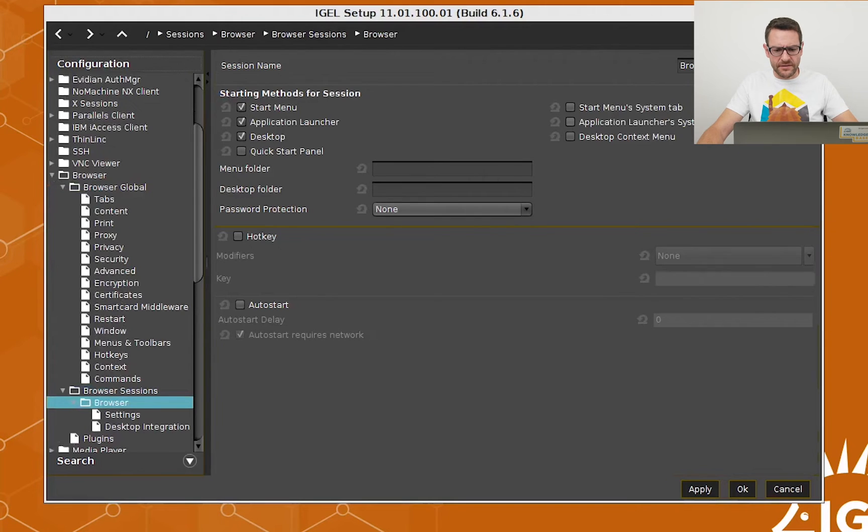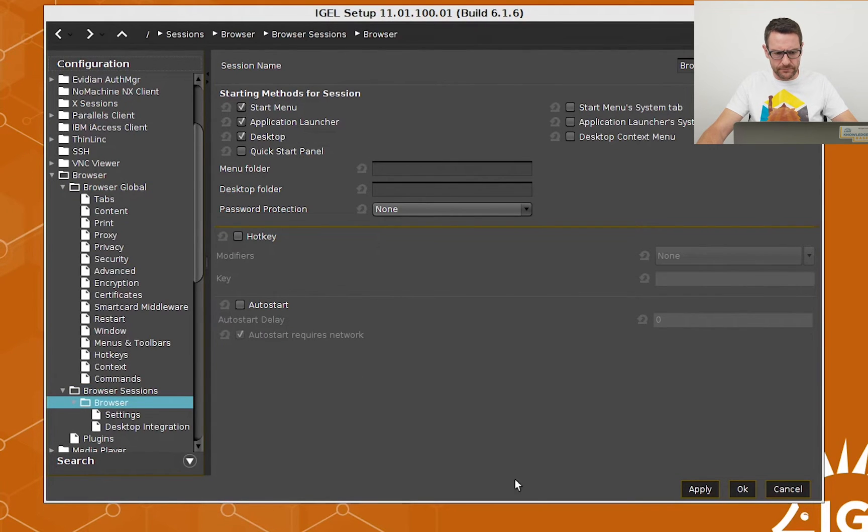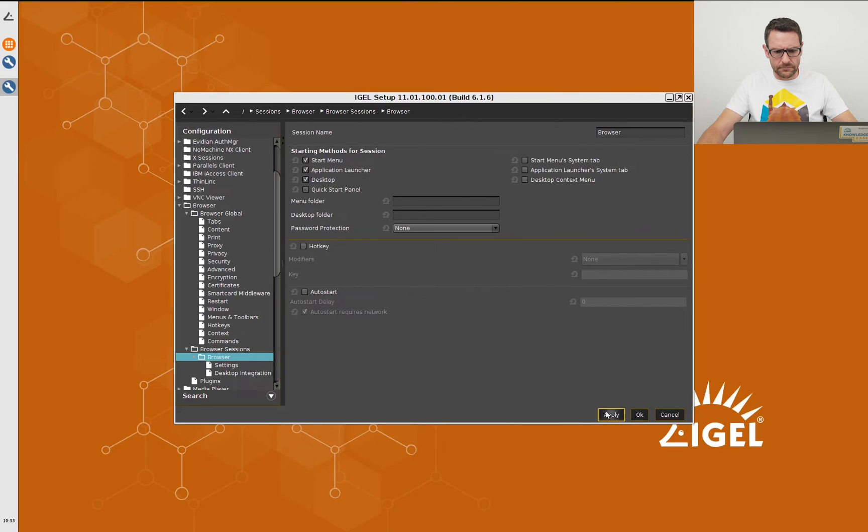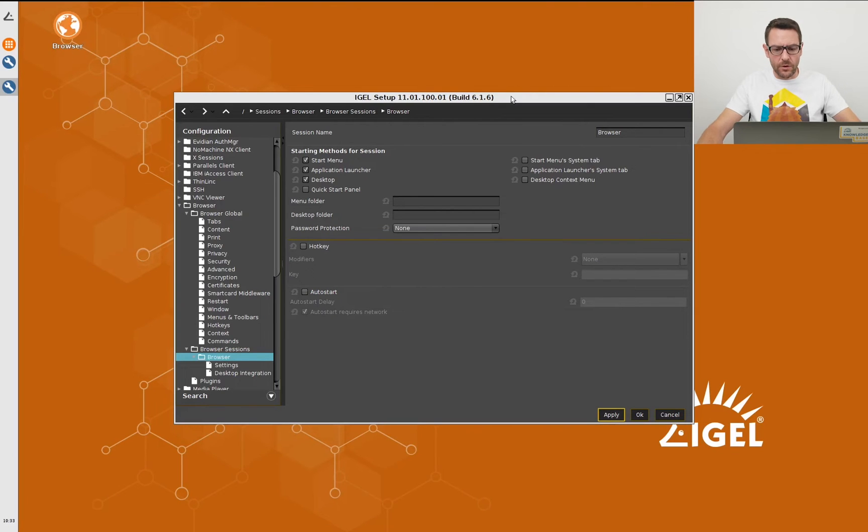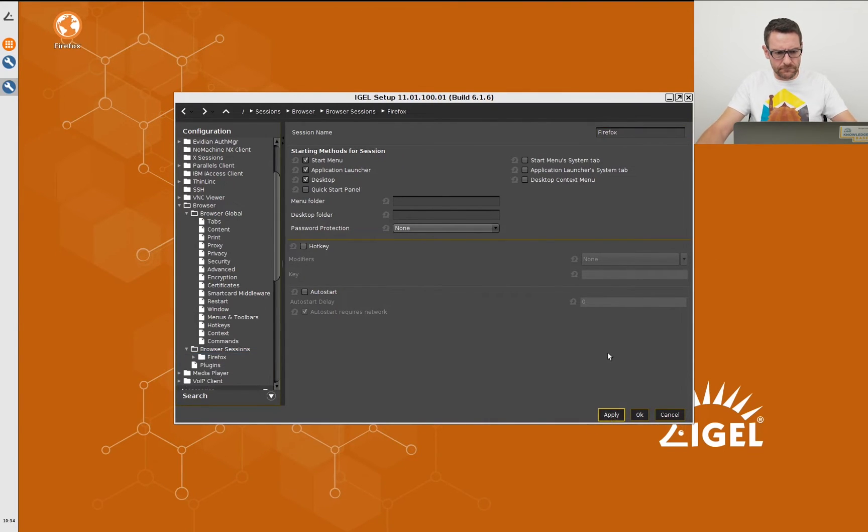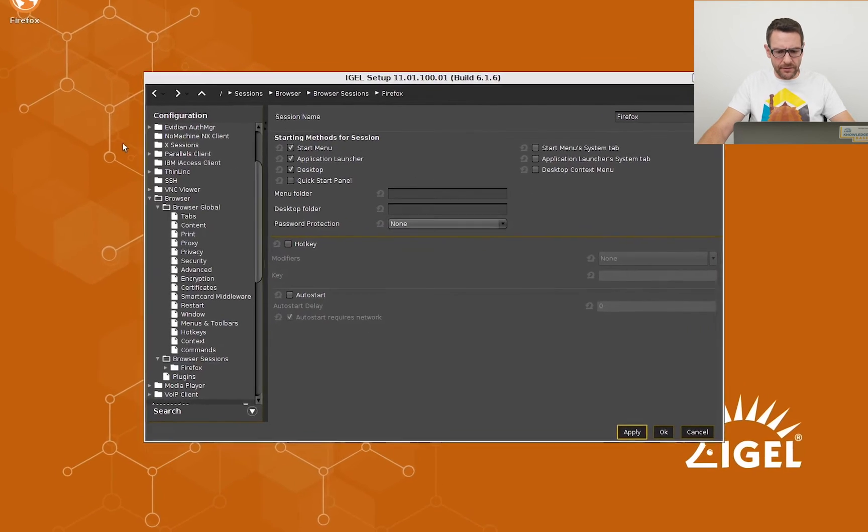When I apply the settings, an icon shows up on the desktop. I will call the session Firefox and I change the homepage when the browser starts.